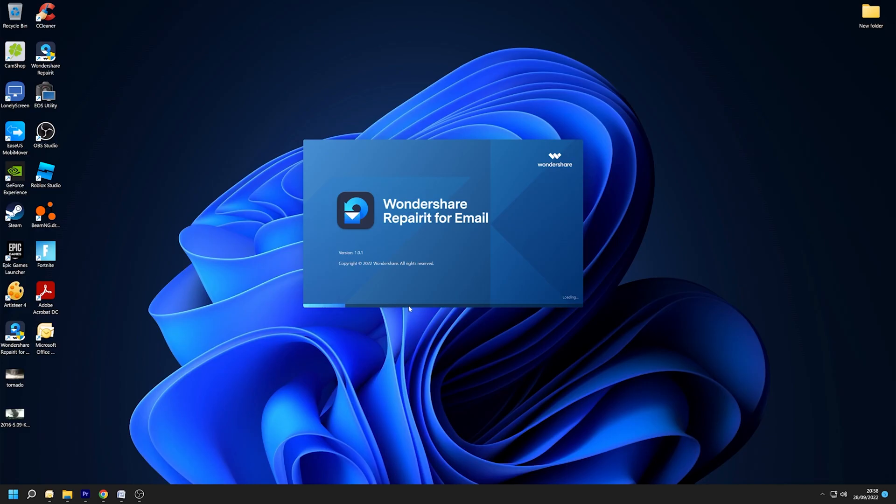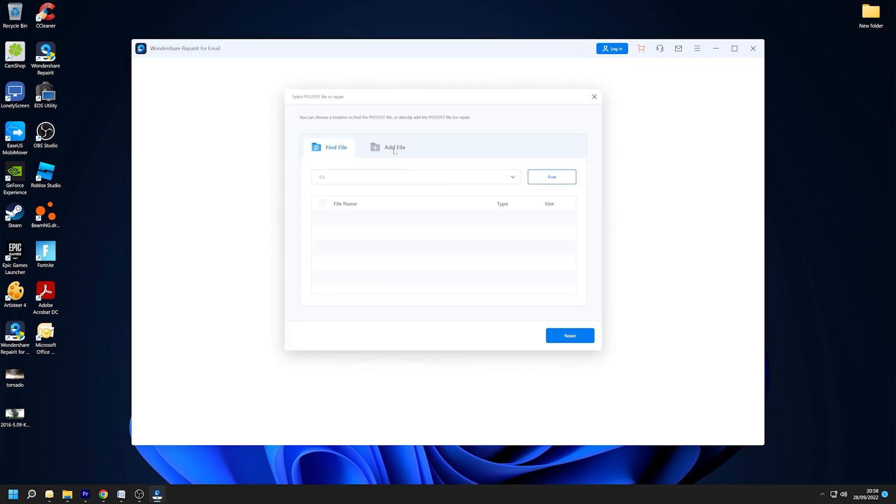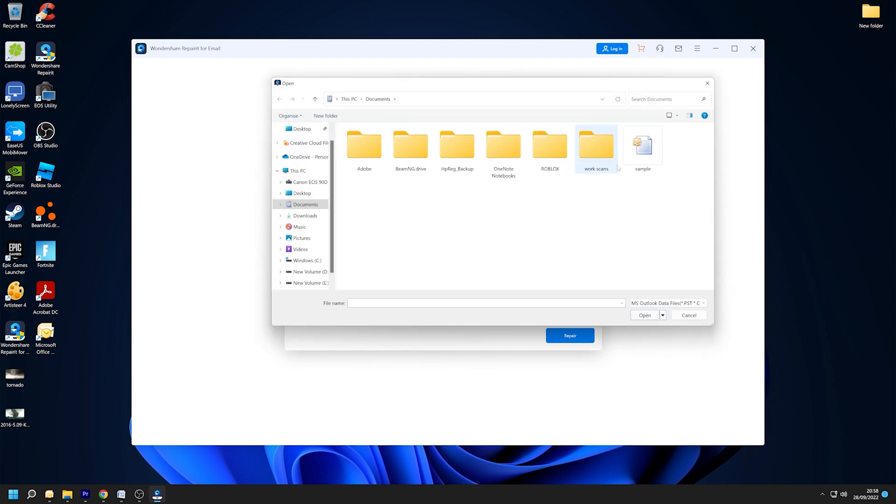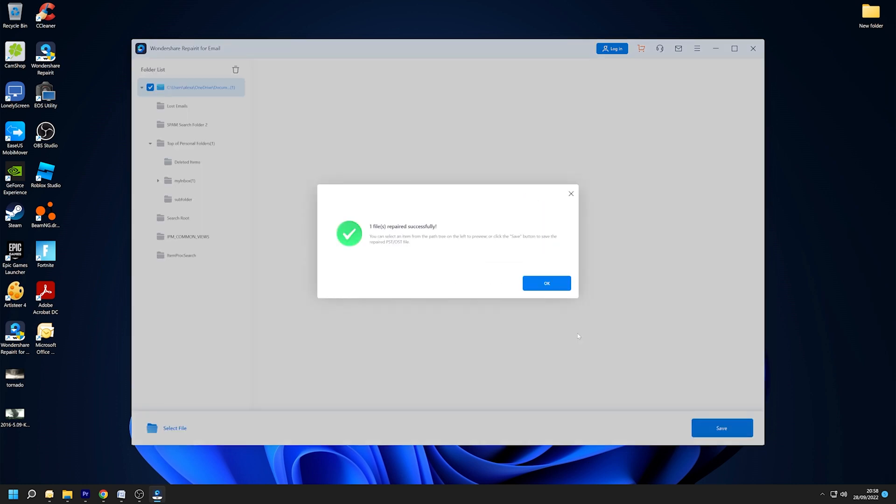To add the corrupted files, launch Wondershare Repairit for Email and then select 'Select File'. After selecting files from the desired location, select Repair. You can enter a single email or a list of emails if you wish. Repairit for Email can then repair corrupted Outlook files in a matter of seconds.